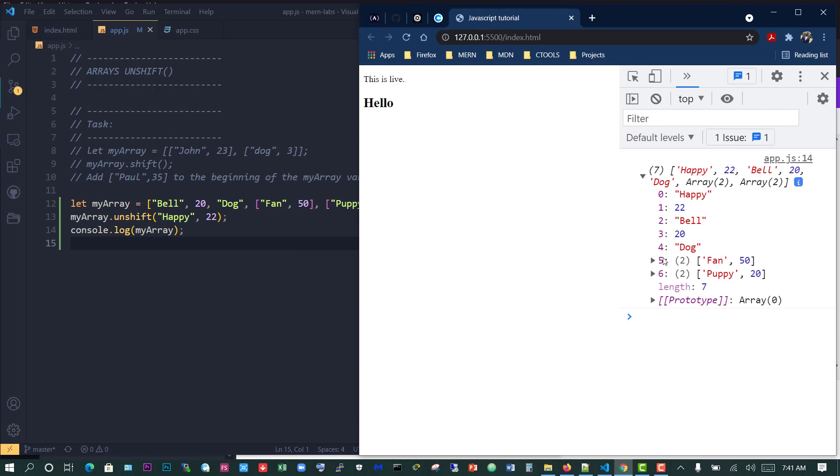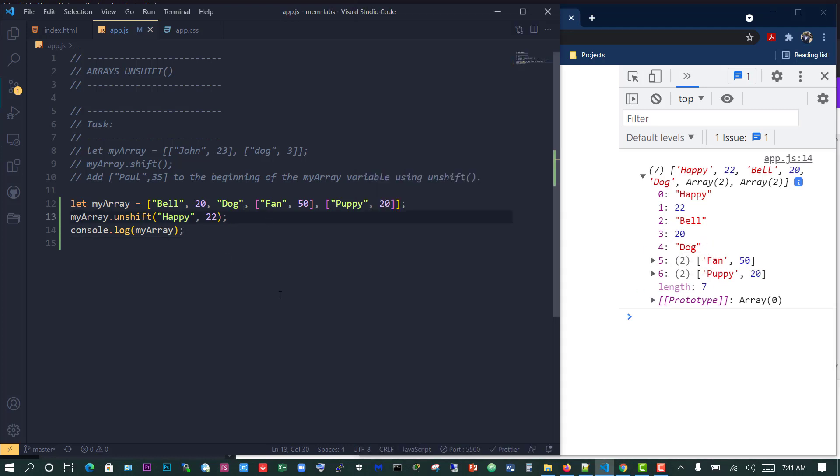When I save, now we can see we have seven values, seven elements. We have happy, 22, bell, 20, the string dog, and two arrays. That's how to use the unshift function - it basically puts new values or new elements at the beginning of the array.